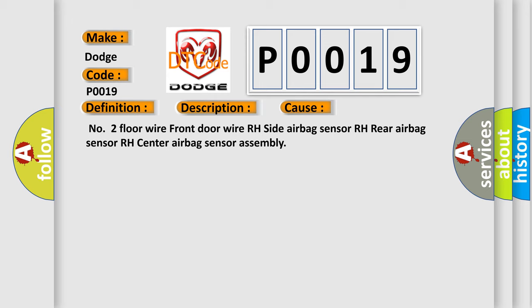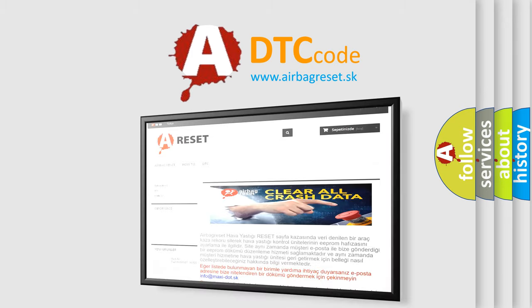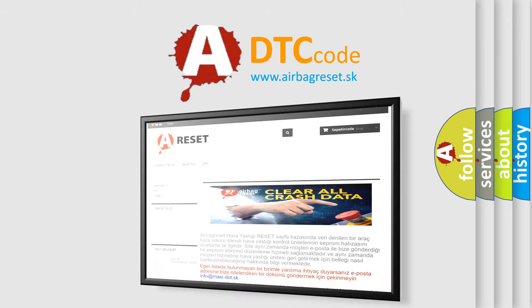The Airbag Reset website aims to provide information in 52 languages. Thank you for your attention and stay tuned.